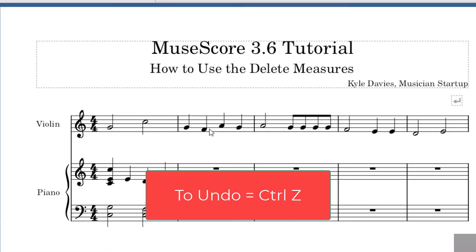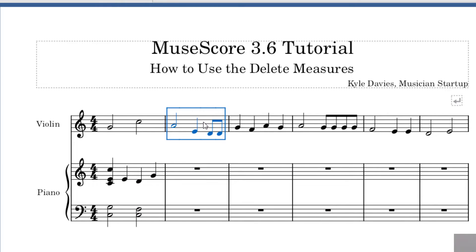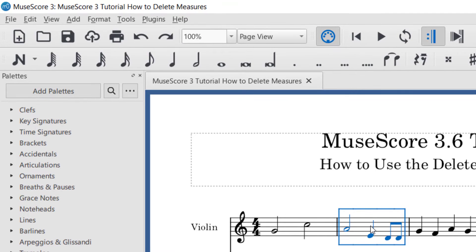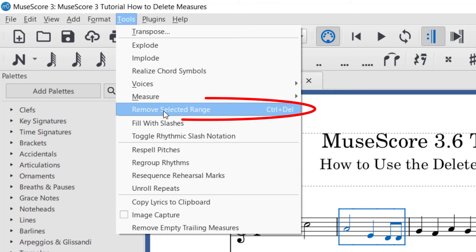To undo, you can push Ctrl+Z. On a Mac, I believe it's Command+Delete. To double check, have the measure selected and then go up to Tools on the top left-hand side.